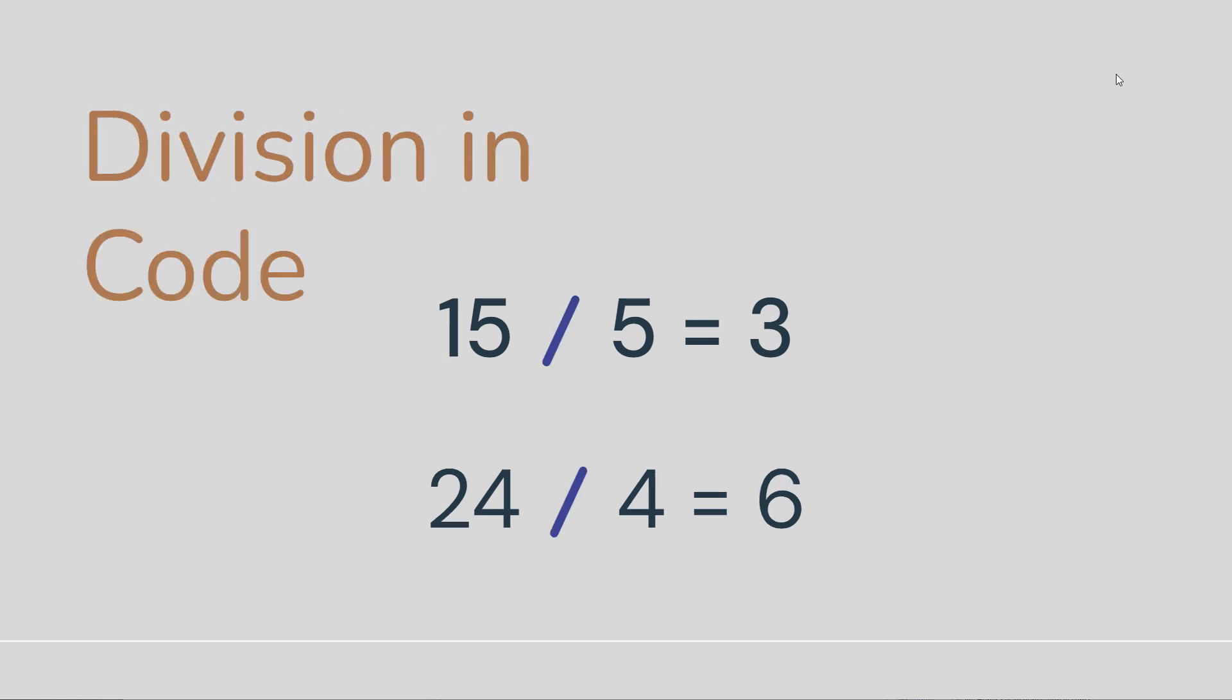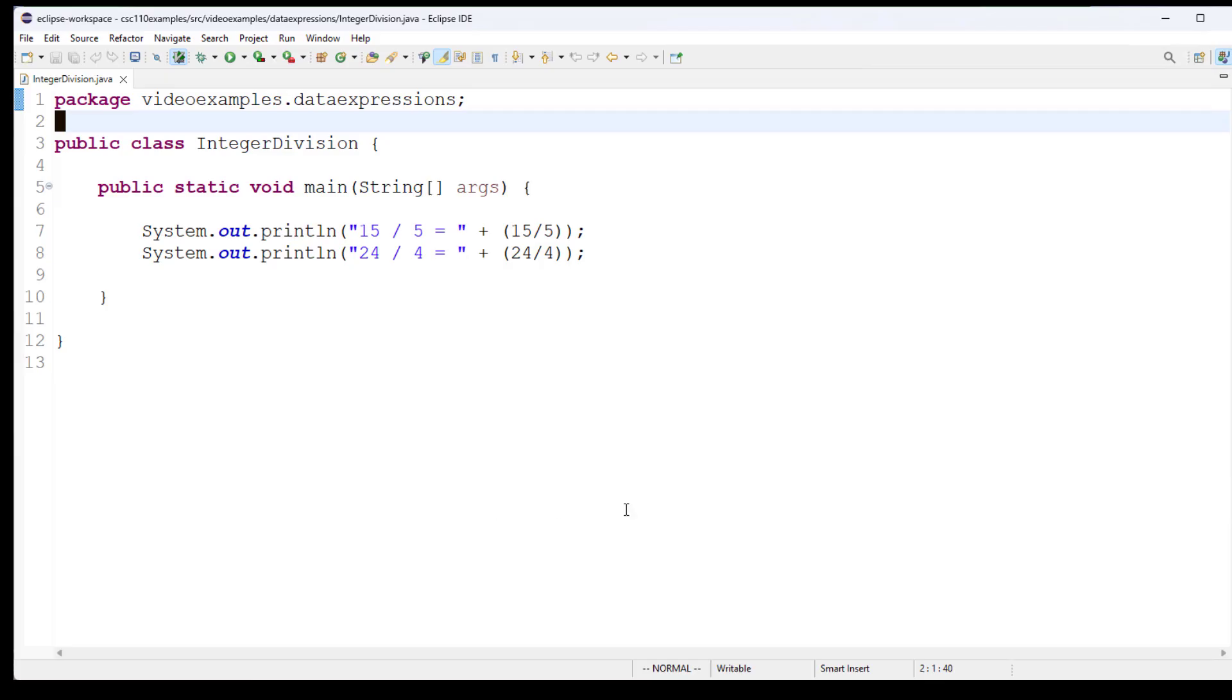In code, instead of the division sign, we would use the forward slash. So here is some example code, and you can see we are printing out 15 divided by 5.